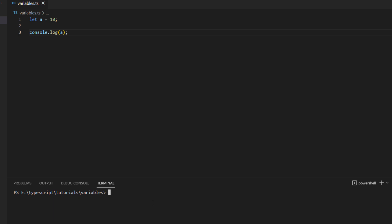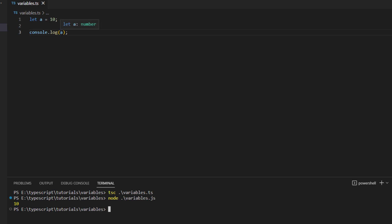So let's say you want to print whatever the value there is inside this variable. We know that we can display it with the help of console.log. So we have console.log and then a, save it, transpile it and then run the JS file and then you can see it prints whatever is stored inside the variable a.